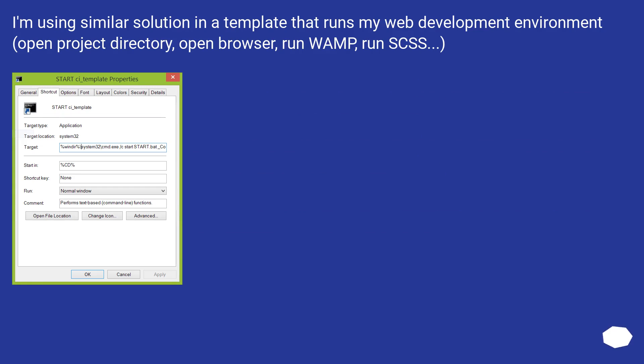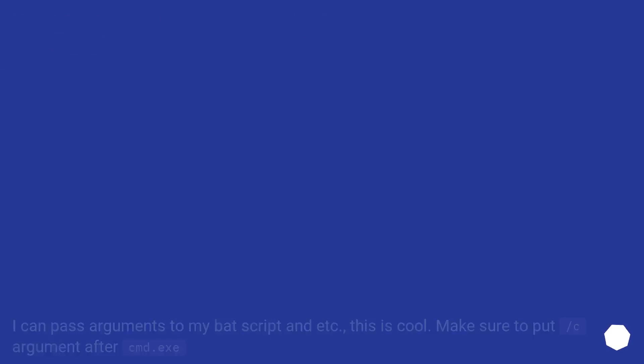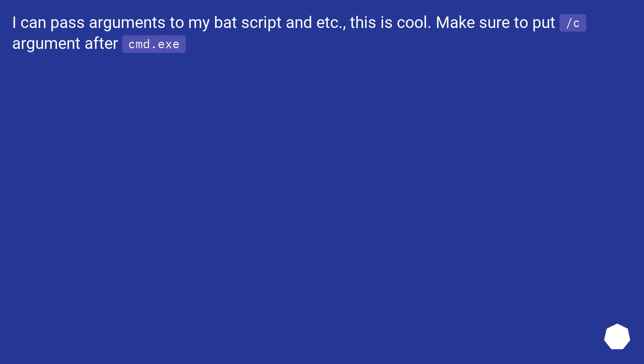I'm using a similar solution in a template that runs my web development environment. Open project directory, open browser, run WAMP, run SCSS. I can pass arguments to my bat script and etc. This is cool.